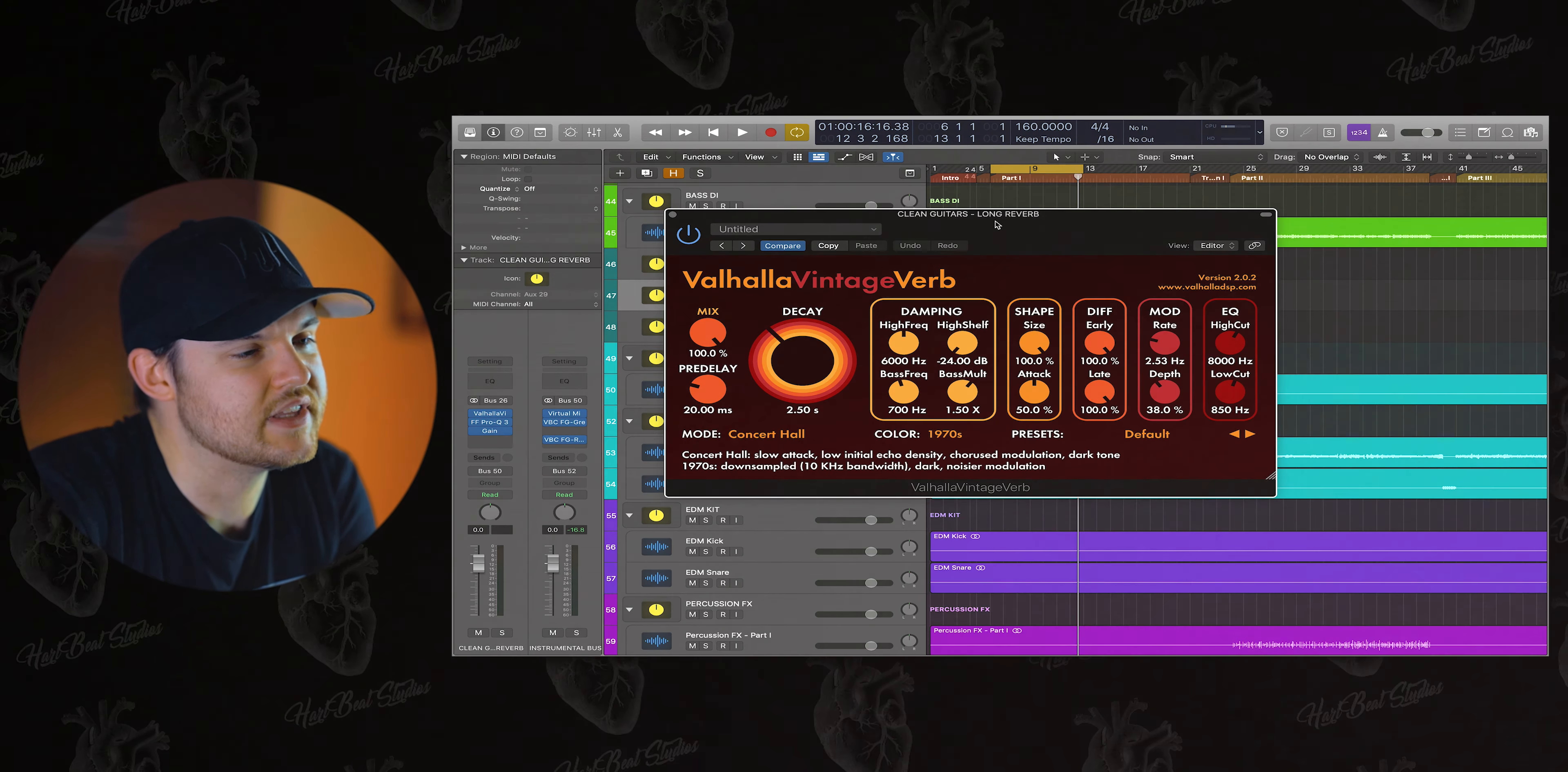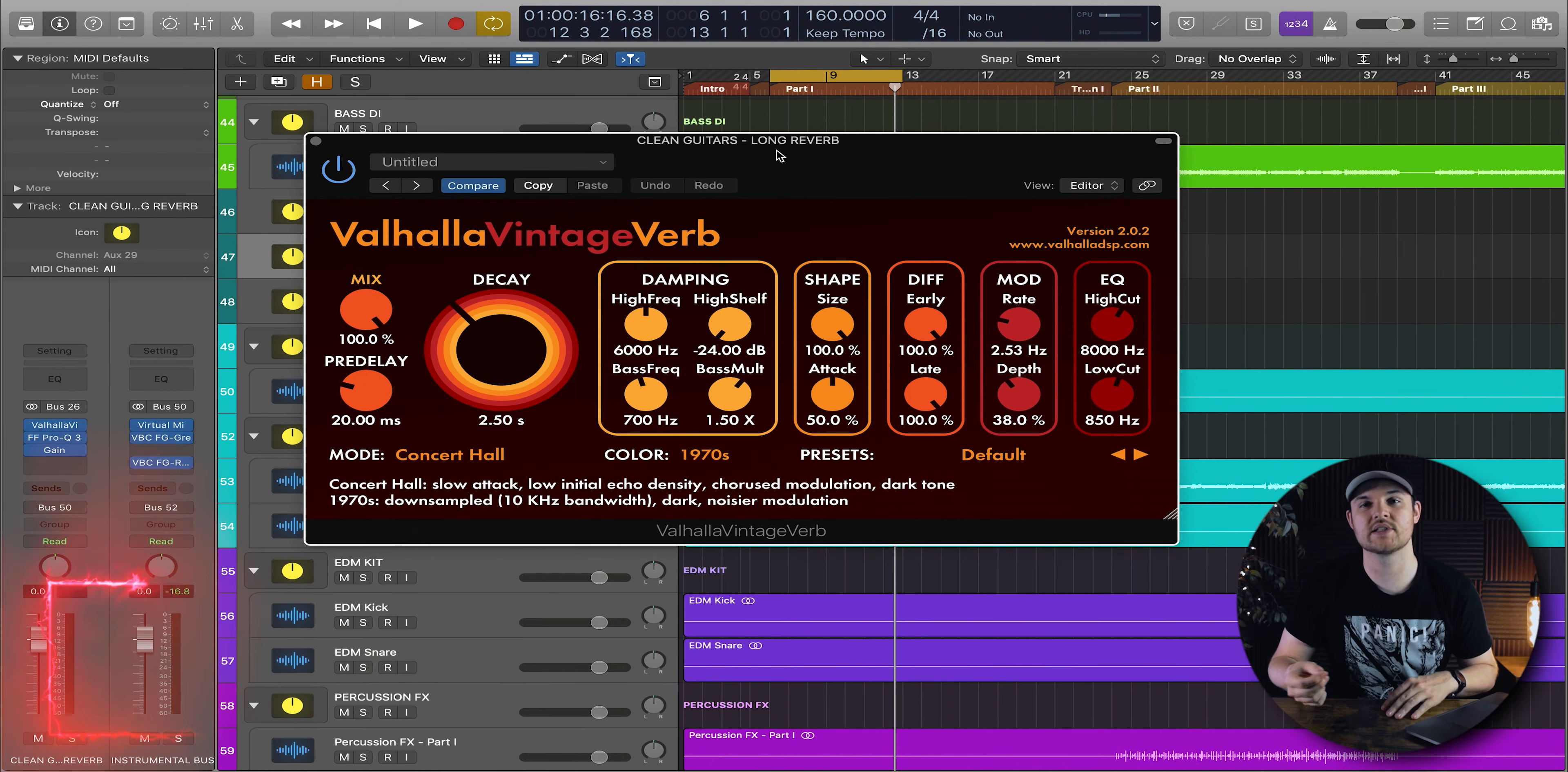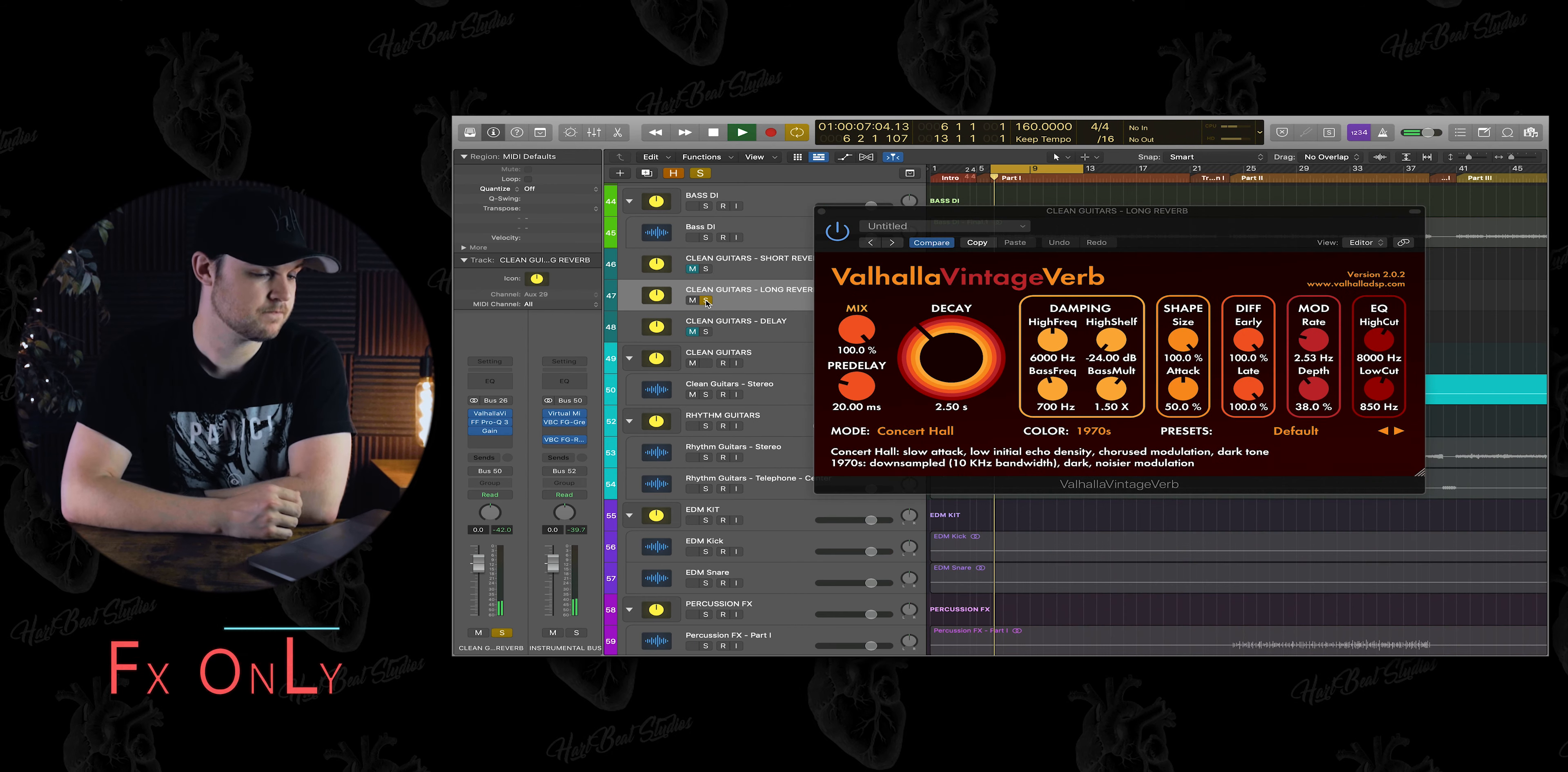For my long reverb I use the incredible Valhalla Vintage Verb. Whether it be vocals, guitars, bass, sometimes I use it on my snares as a parallel reverb with my kick drums. It just has a really nice vibe to it, but it does vary from track to track depending on whatever tempo or key you're working on, but it's a beautiful sounding reverb.